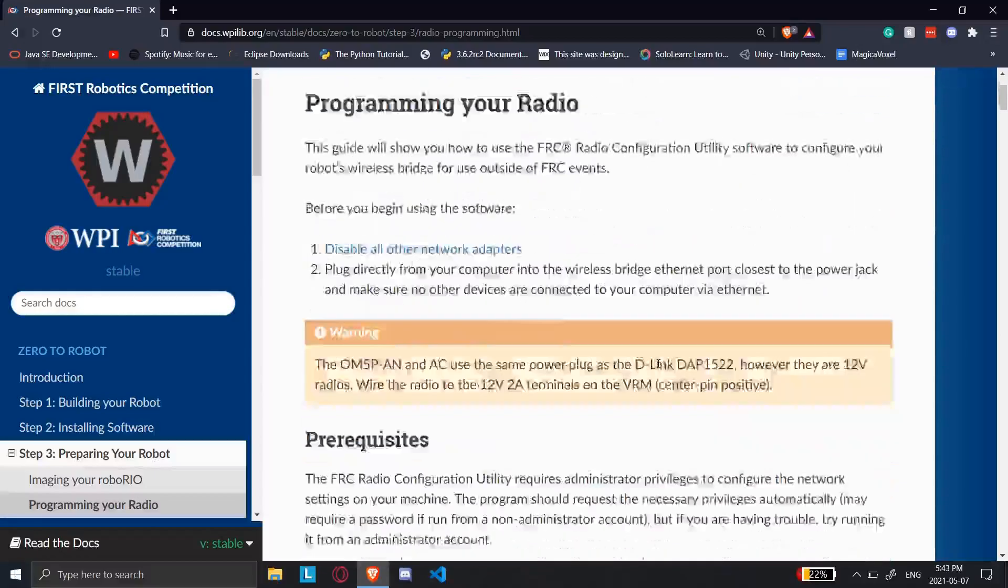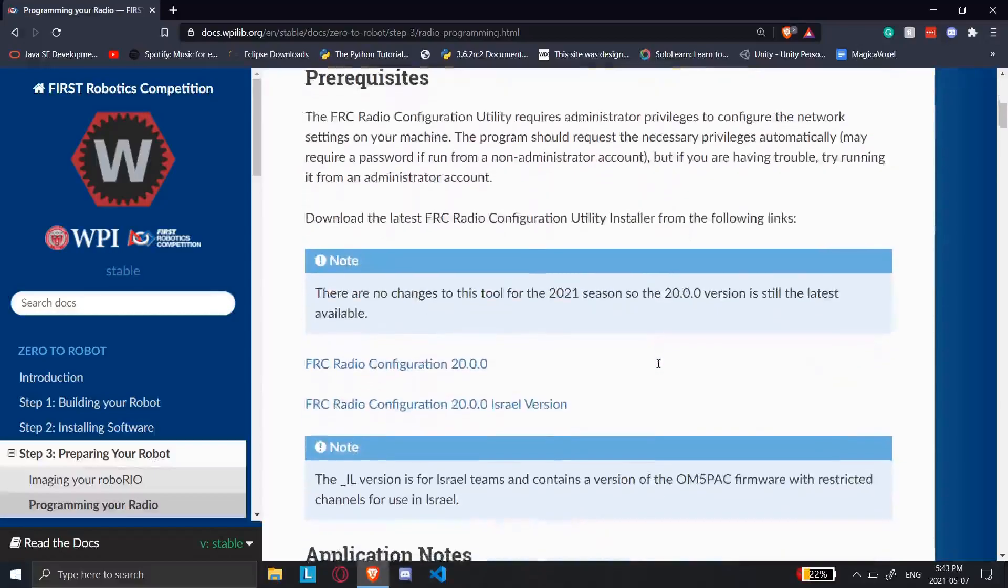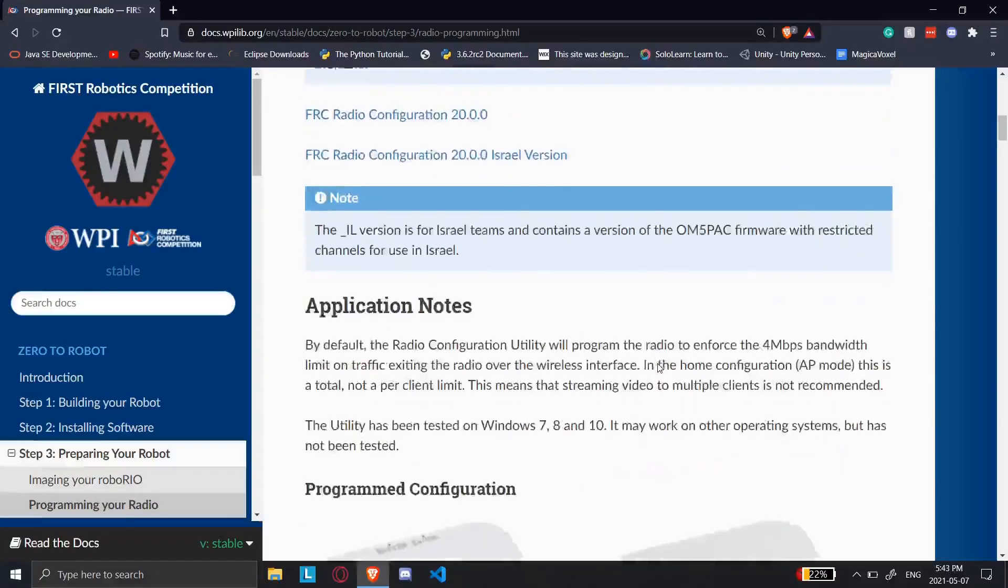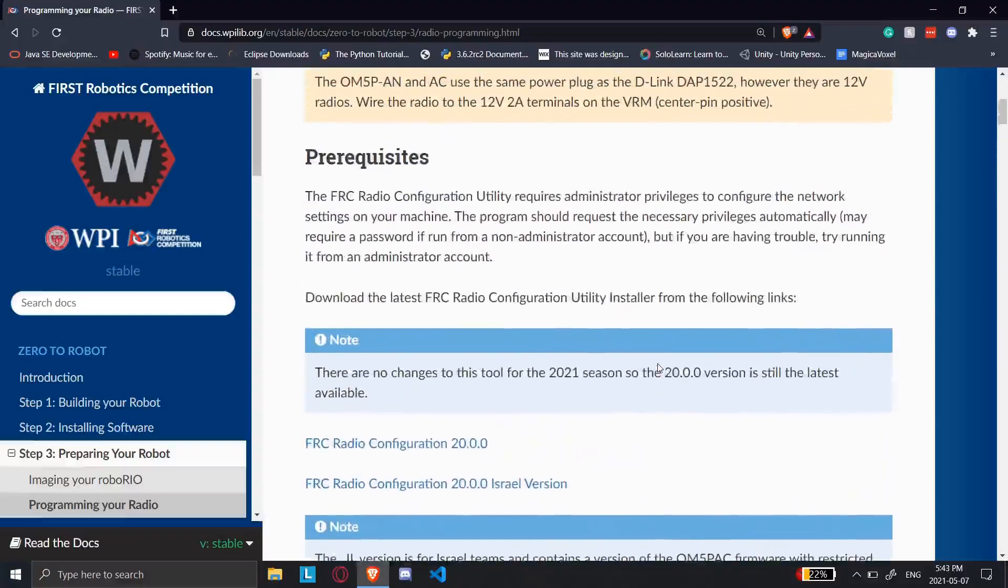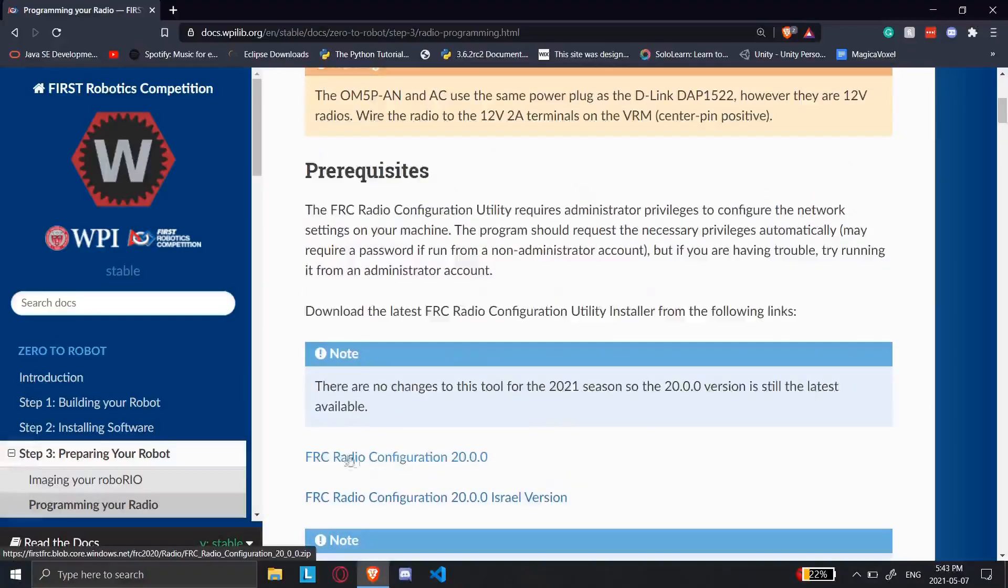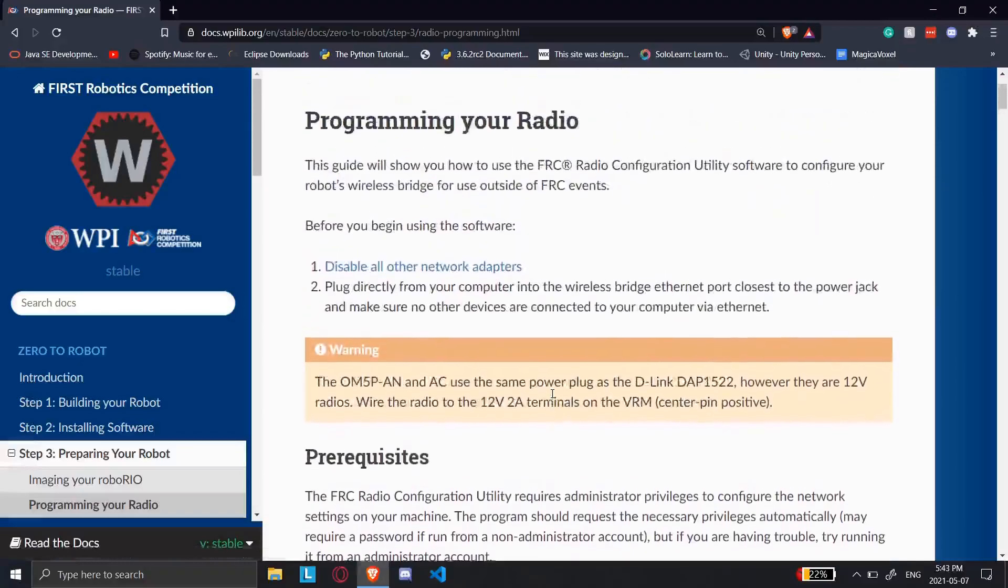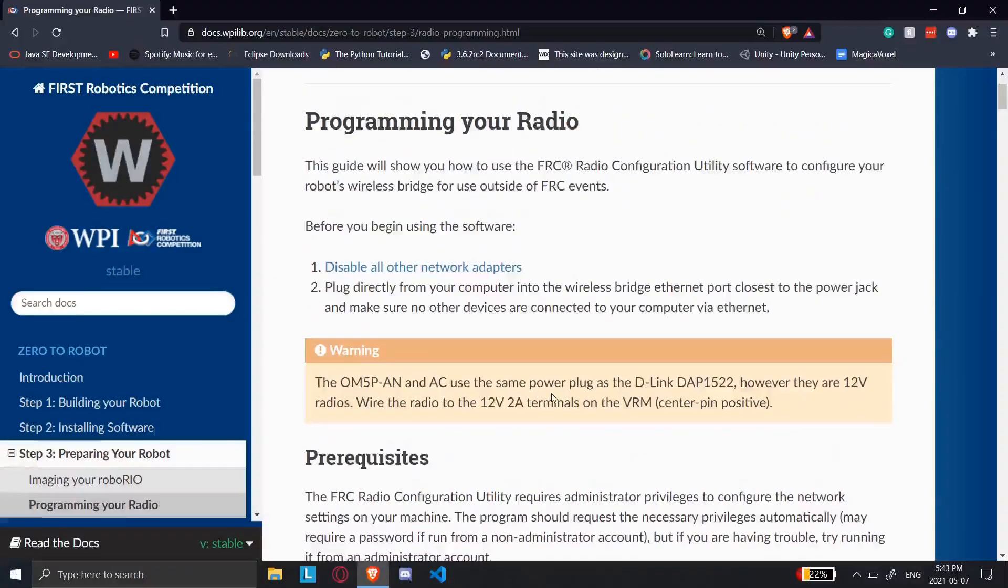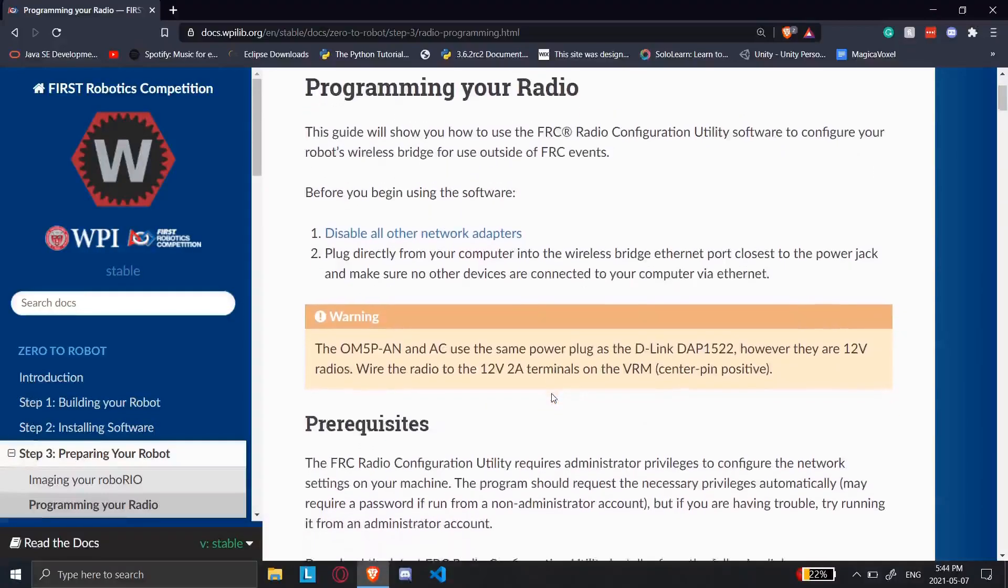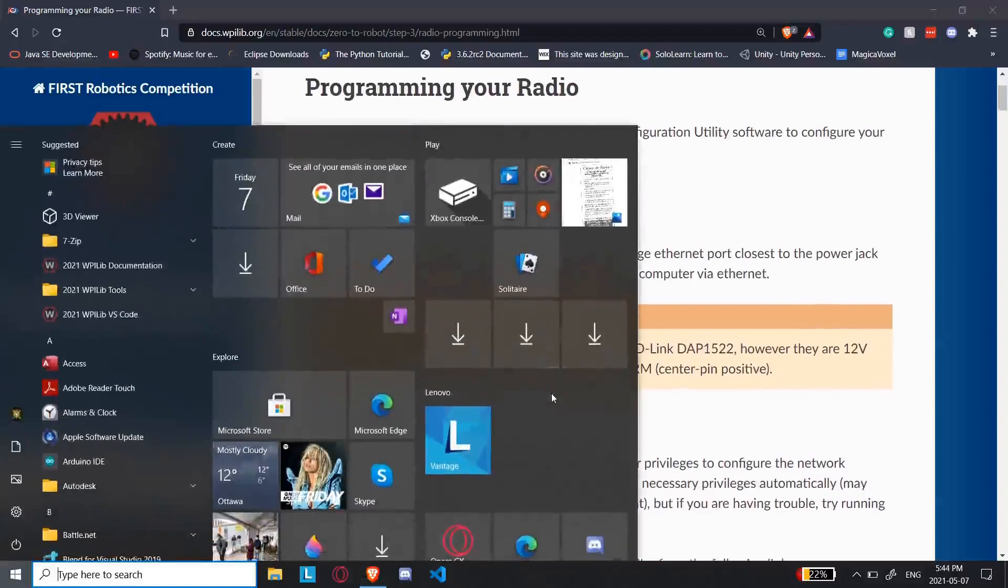These are the instructions that are on the WPILib website. You're going to need one more piece of software, which is the FRC Radio Configuration. You're going to download it. It's going to be a zip. You just unzip it and install the files. Once you do that, you can run it.